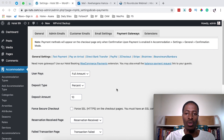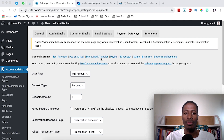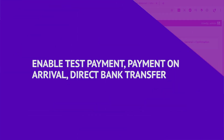Hello, happy people! Hamza here, and welcome back to the channel. In this video, I'm going to show you how to enable a test payment, a payment on arrival, or a direct bank transfer to your hotel booking website.